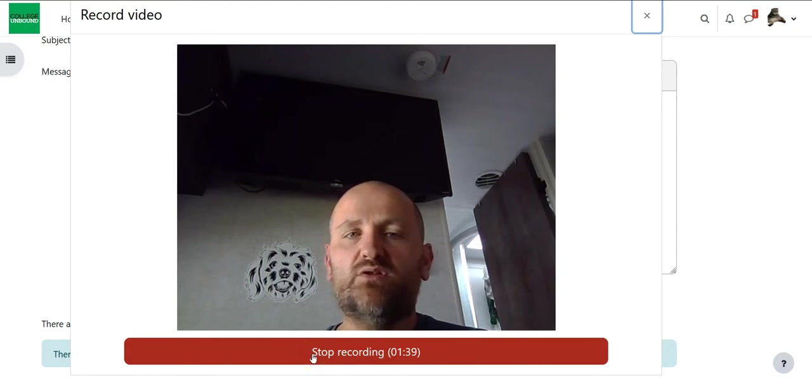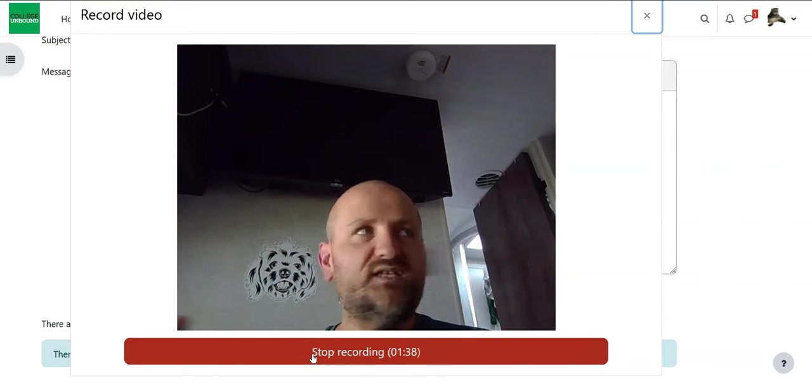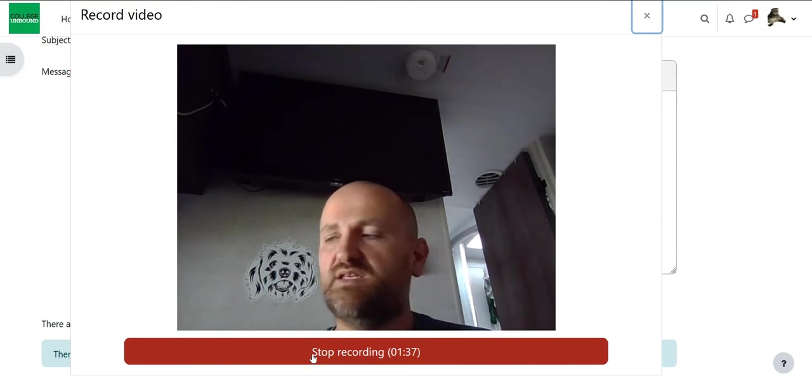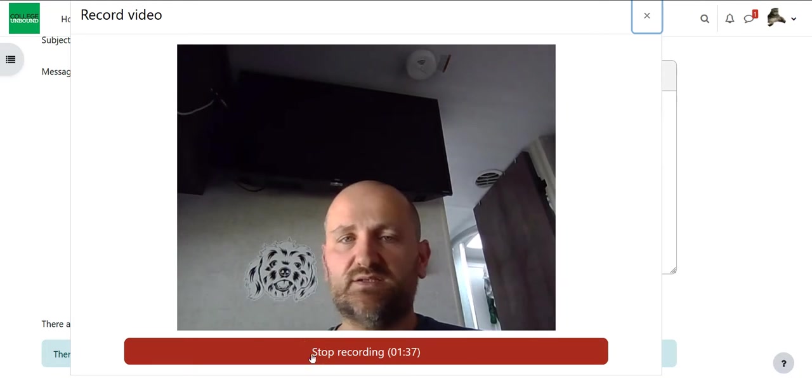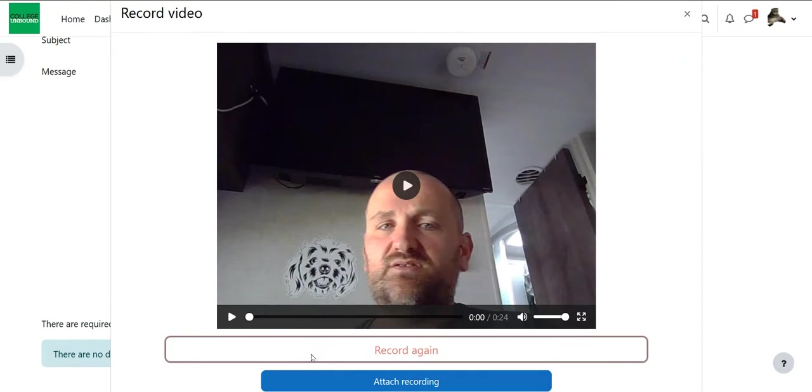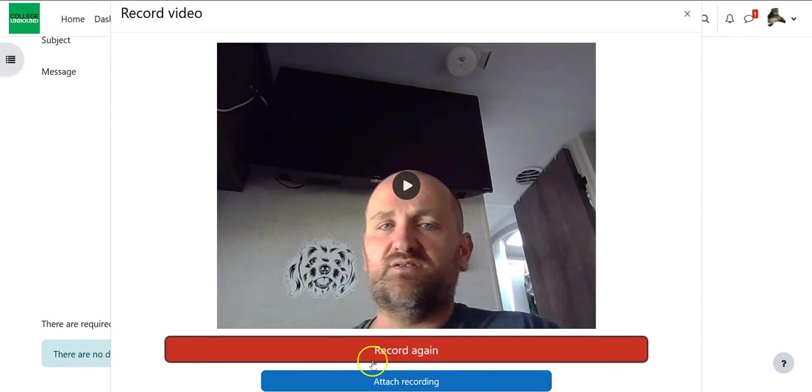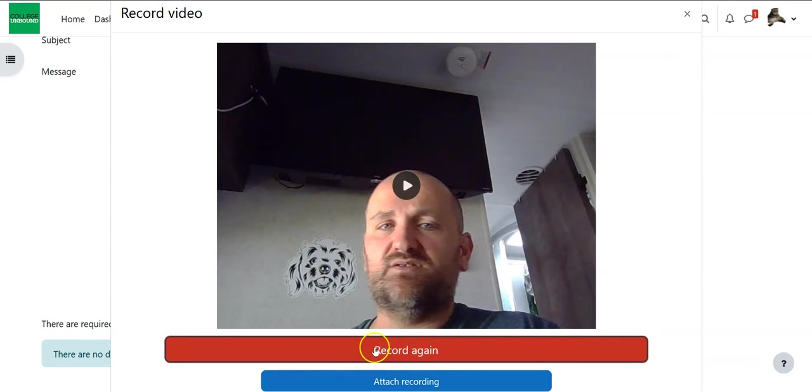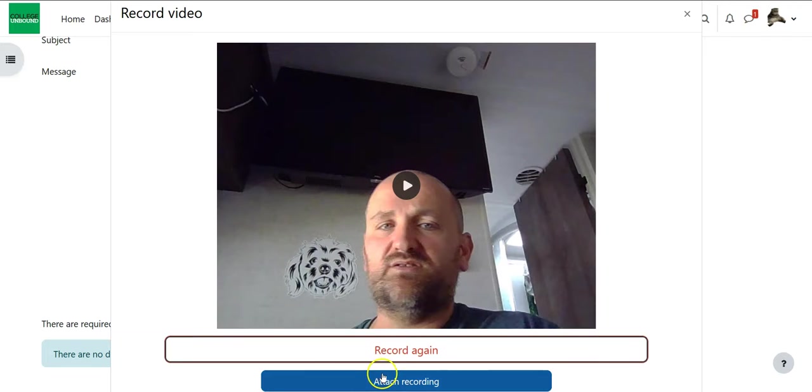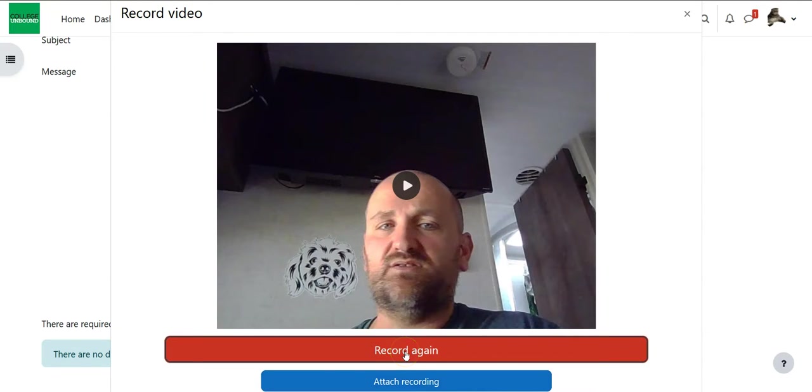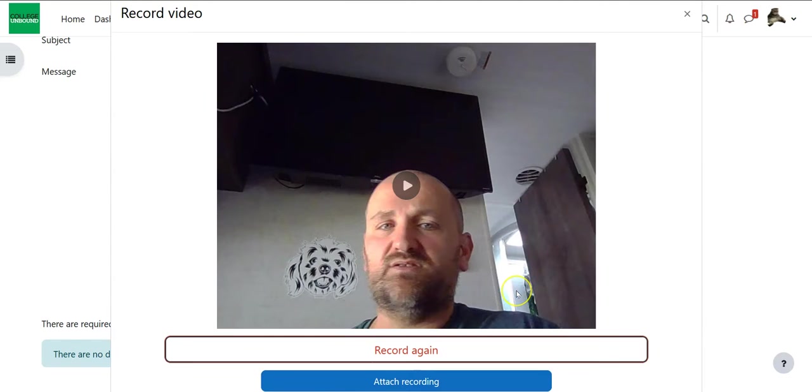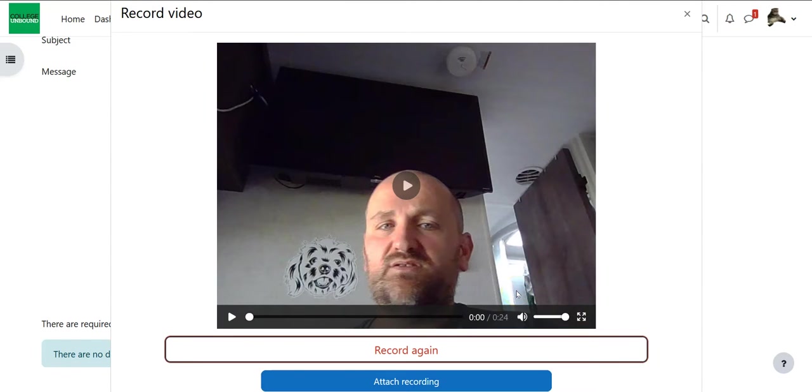So say I'm going along I give my spiel everything's great I can hit stop and now at this point I have a choice I can either record again so maybe I don't like it and I want to go again or I'm ready and I can attach the video but just know if you hit record again whatever you just said is gone. So just keep that in mind if you hit record again you are starting from fresh.